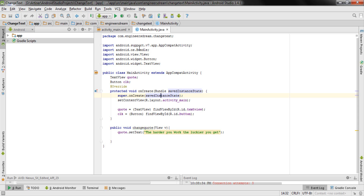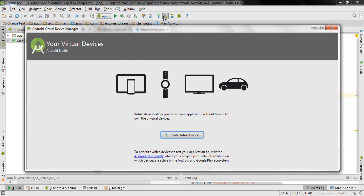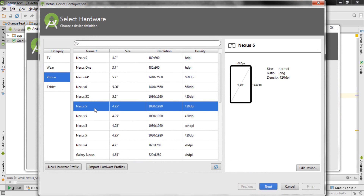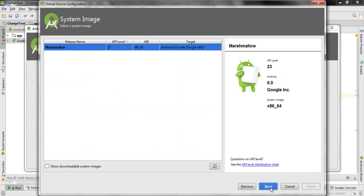After you have installed the HAXM Installer, now comes the time to create an Android Virtual Device. Click on the icon that says AVD Manager. You will be brought to this window — click on Create Virtual Device. Please make sure that you select a Nexus 5 device and after you check it, click Next.